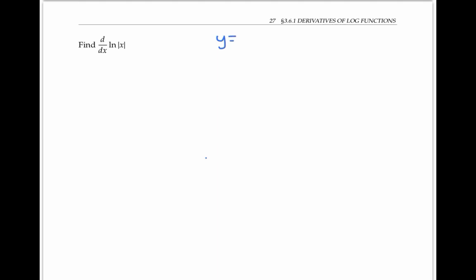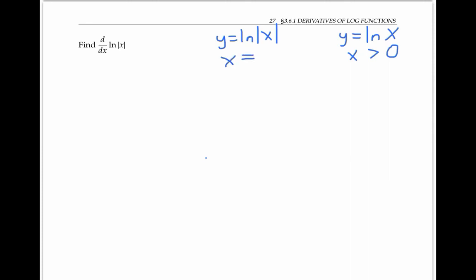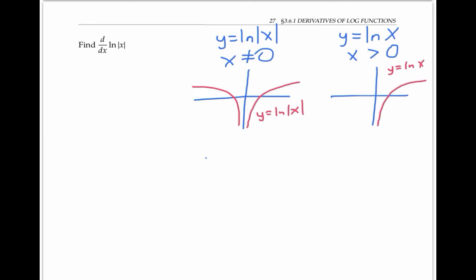The function y equals ln of absolute value of x is of course closely related to the function y equals ln of x, the difference being that the domain for ln x is just x values greater than zero, whereas the domain of ln of absolute value of x is all x not equal to zero. The graphs are also related. When you look at the graph of y equals ln absolute value of x, it looks like you're seeing double.